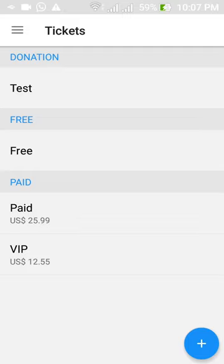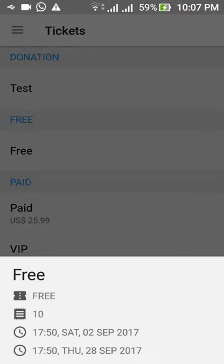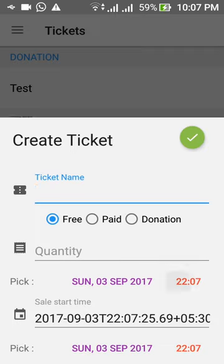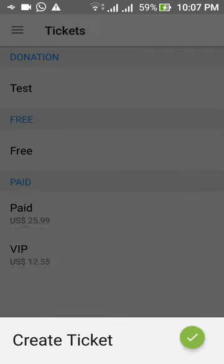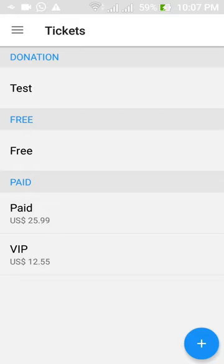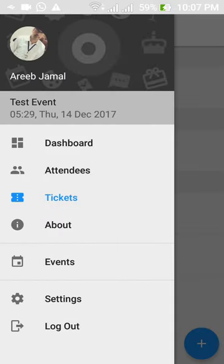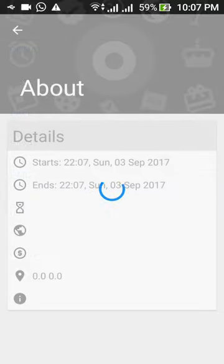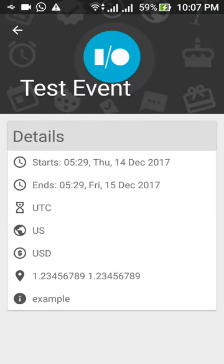This is the about section. All the basic event details are shown here.